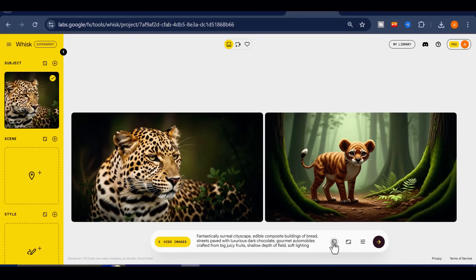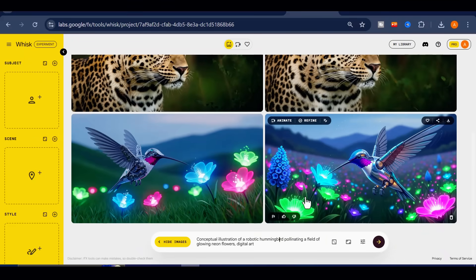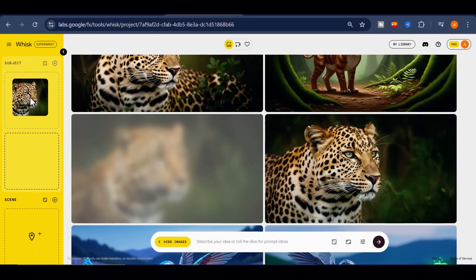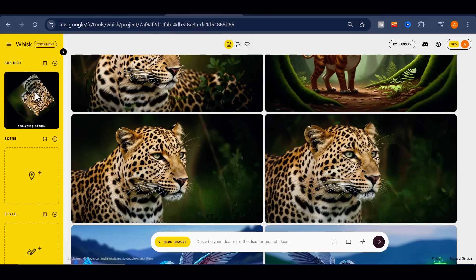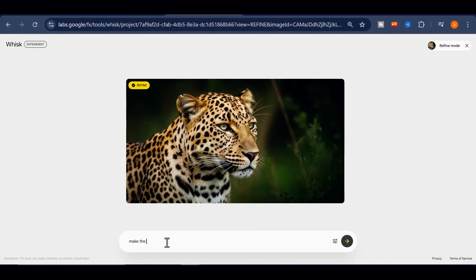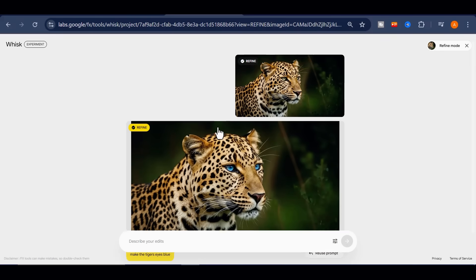If I click on the dice, Whisk generates a random prompt, and right away I can create images based on its suggestion. Look at this — it already created some images, and the results are really impressive. From here, I can also refine them. For example, if I want to change the color of this tiger's eyes to blue, I'll drag the image to the subject box on the left, then type in my instructions. Whisk modifies the image directly, leaving the rest untouched. The precision is extraordinary — the eye color changes exactly as I requested, without altering any other part of the image.